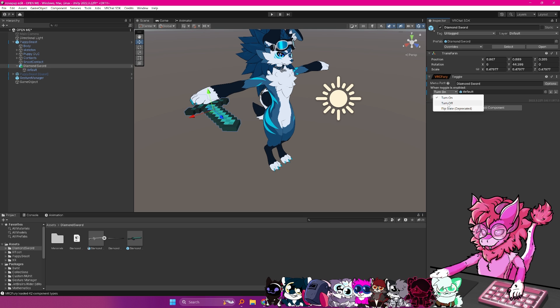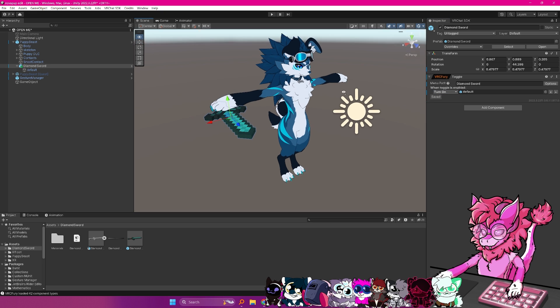If you want it on by default, and you want to turn it off, you can do that, but for this example, we're going to have it default off.